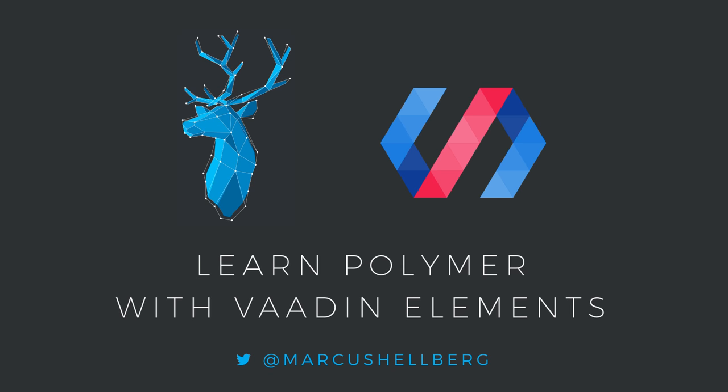Welcome to Learn Polymer with Vaadin Elements. My name is Marcus Hellberg. In this Codelab, you'll learn how to build your own Polymer application using the Vaadin Elements component set.